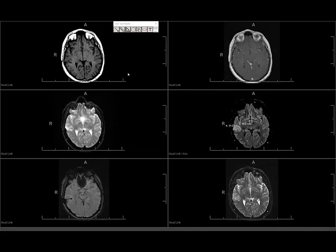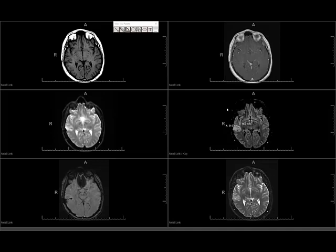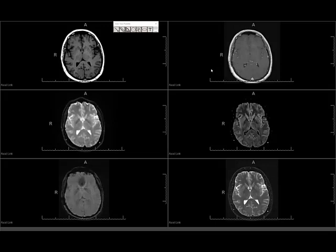I usually look at six sequences on one screen. Some attendings like to do one series per screen, some like side-by-side with two series, some like four, but I usually like six, which helps me compare different sequences on the same screen. I link all the sequences, so when I move one sequence, the others move as well.